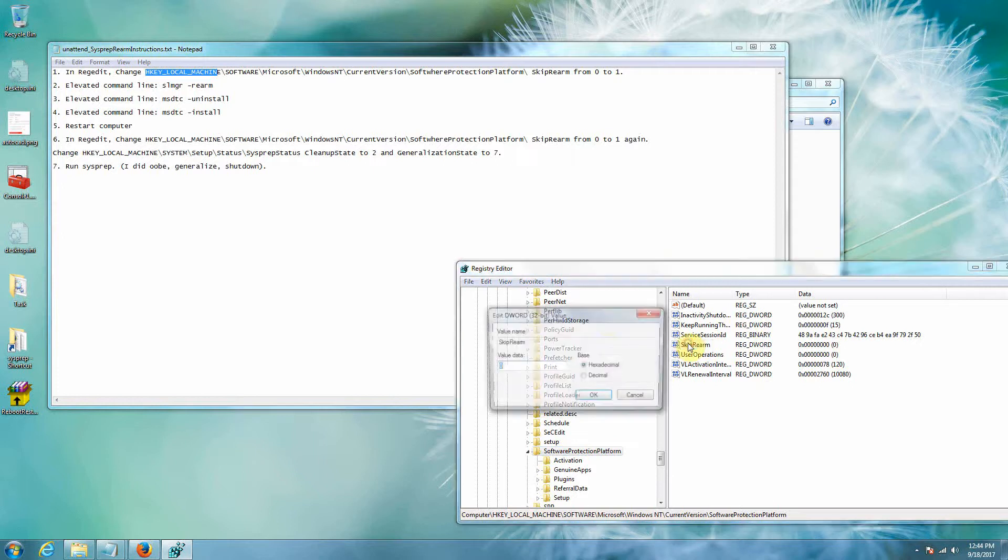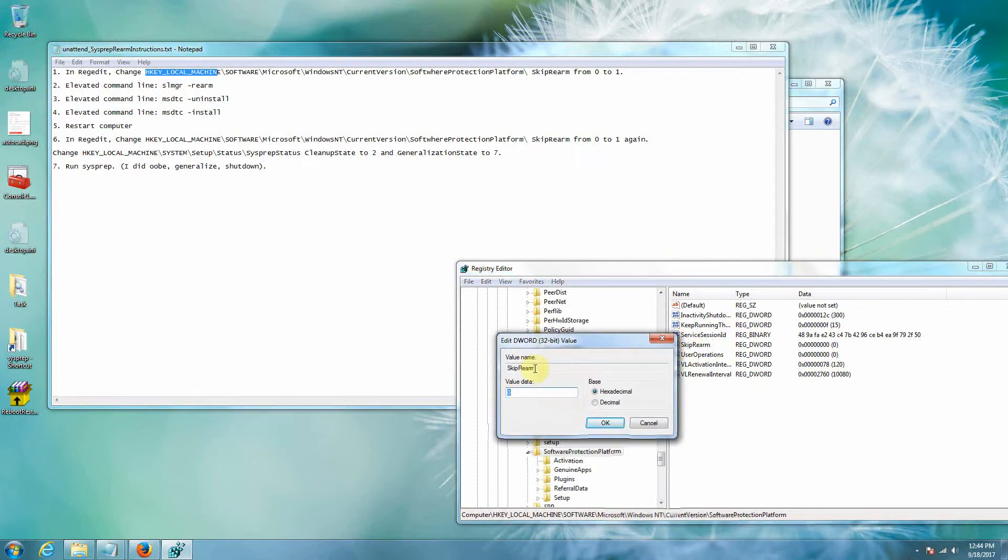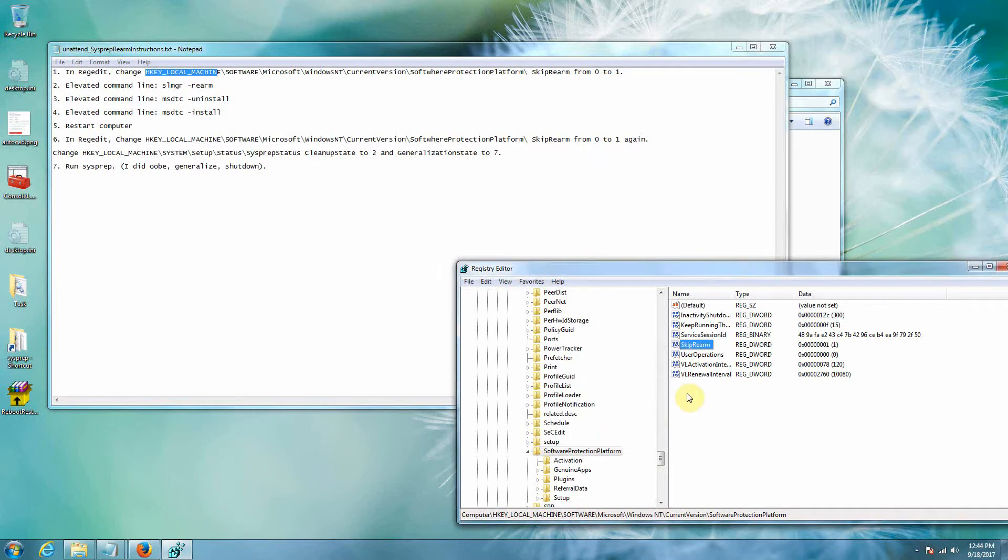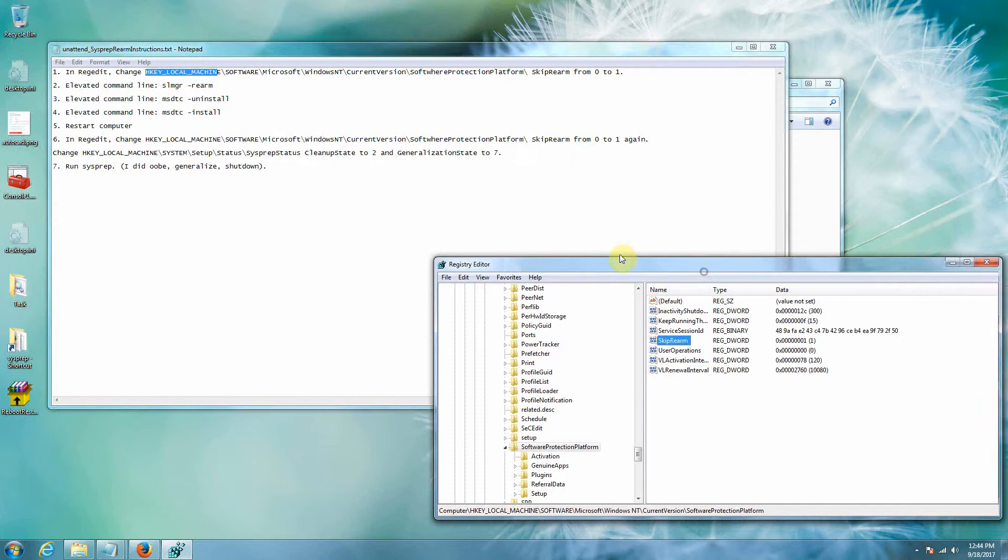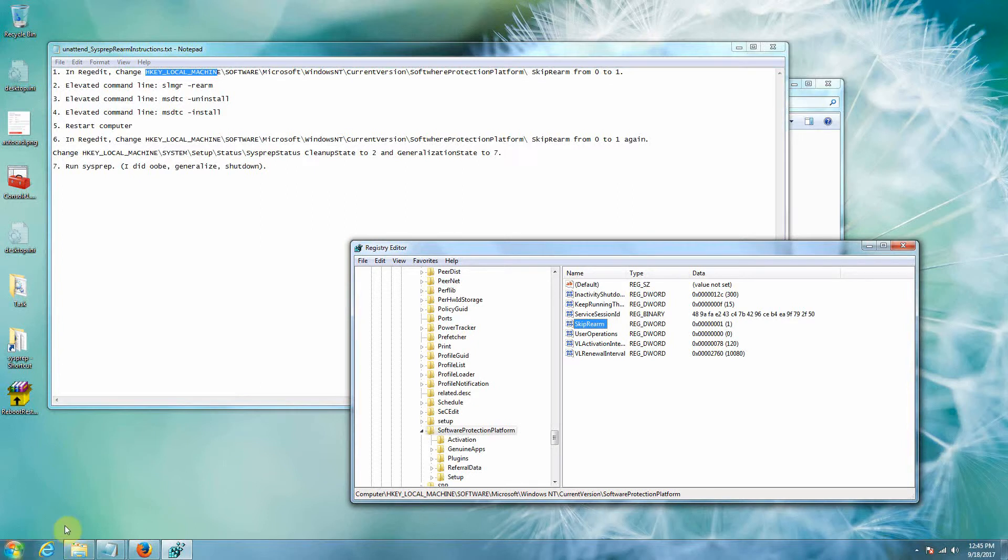Notice the key name, if we double click that SkipRearm, the name is SkipRearm, the value is zero. We're going to change that to one. All right now we're going to come back in here and take a look but once we reboot that will be changed back to zero. All right, this has to be all done in order. So basically change it to one.